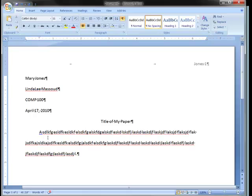And what that will do is move the indentation for you. The advantage of this method is that when you start the next paragraph, it will automatically be indented for you as well, rather than having to press the tab key again. This is the way an MLA style paper starts, and then you would continue typing your information as you go along.